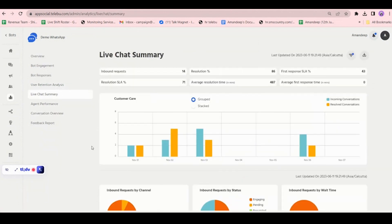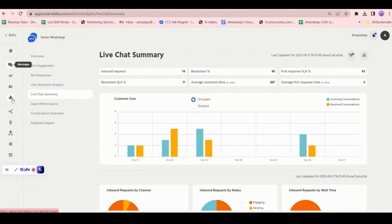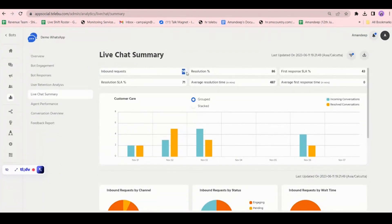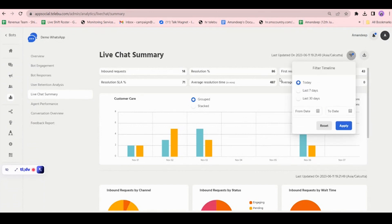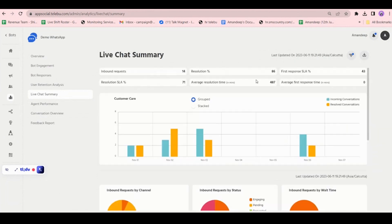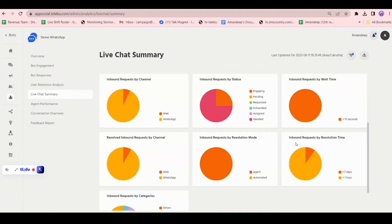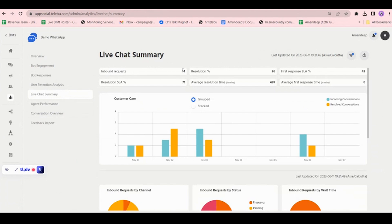Now we go to live chat summary. Live chat summary covers your live agent — the two-way communication, the messaging part. This shows the analytics of the live chat. There were a total of 14 inbound requests. If you click on 'last 7 days', it will show data for the last seven days.